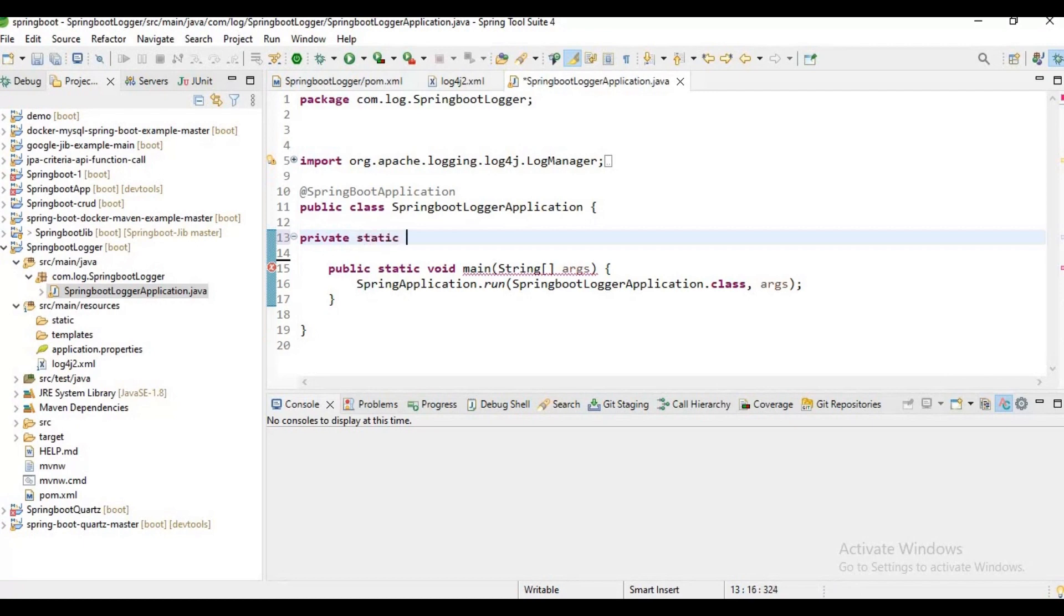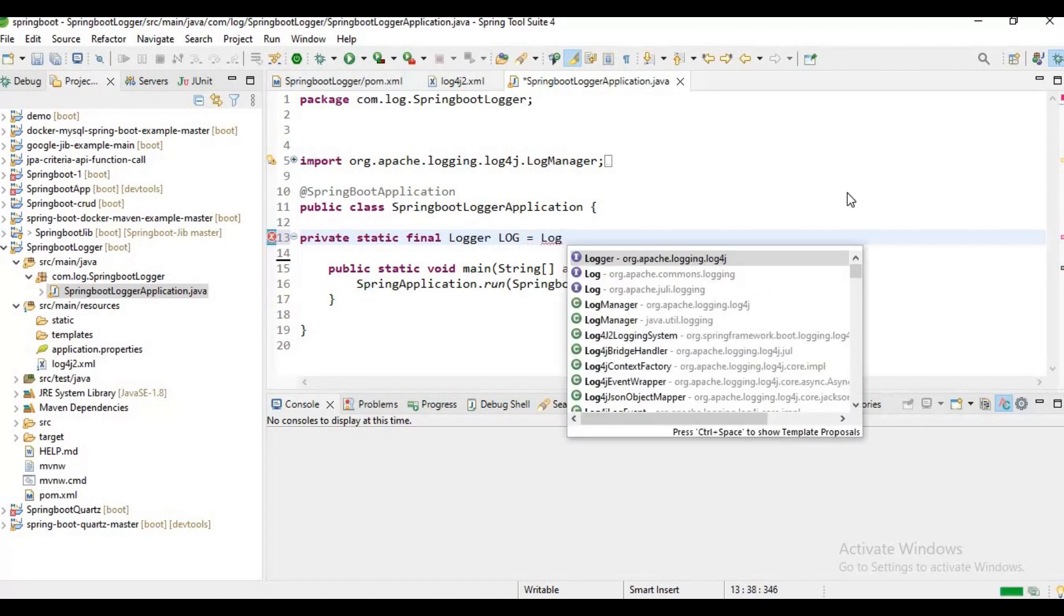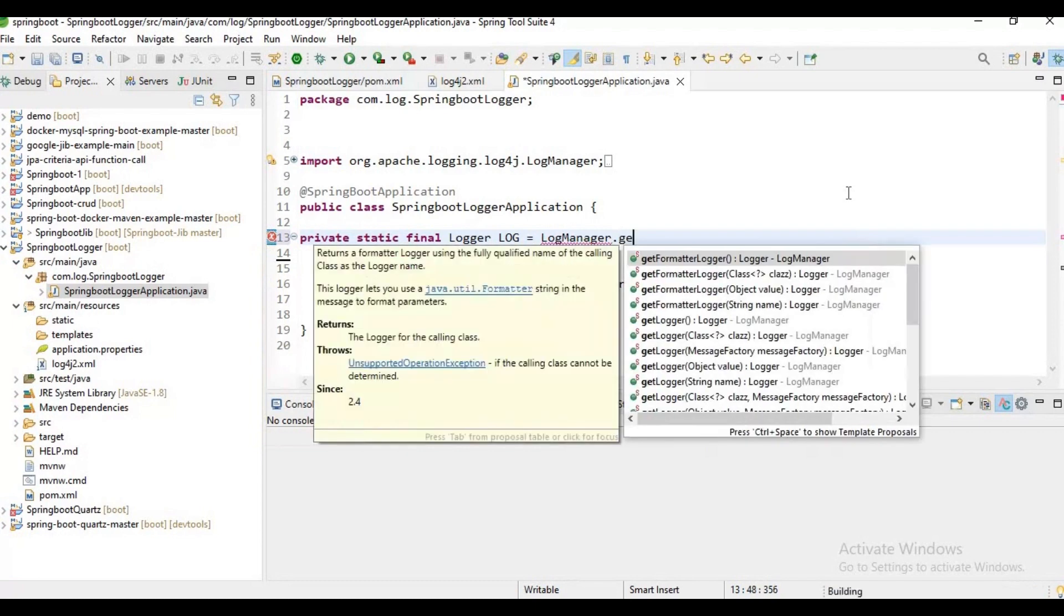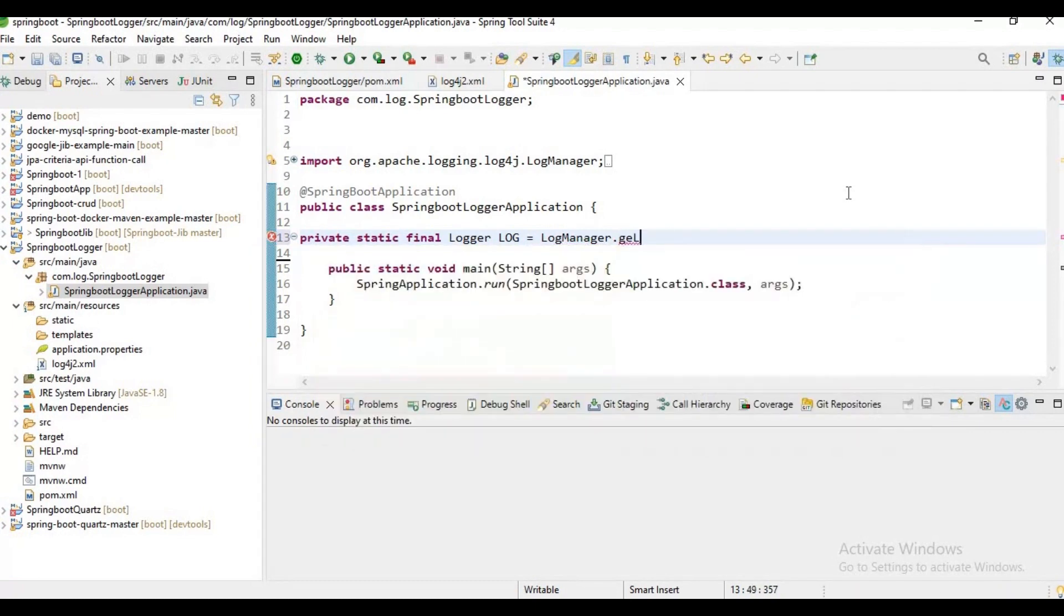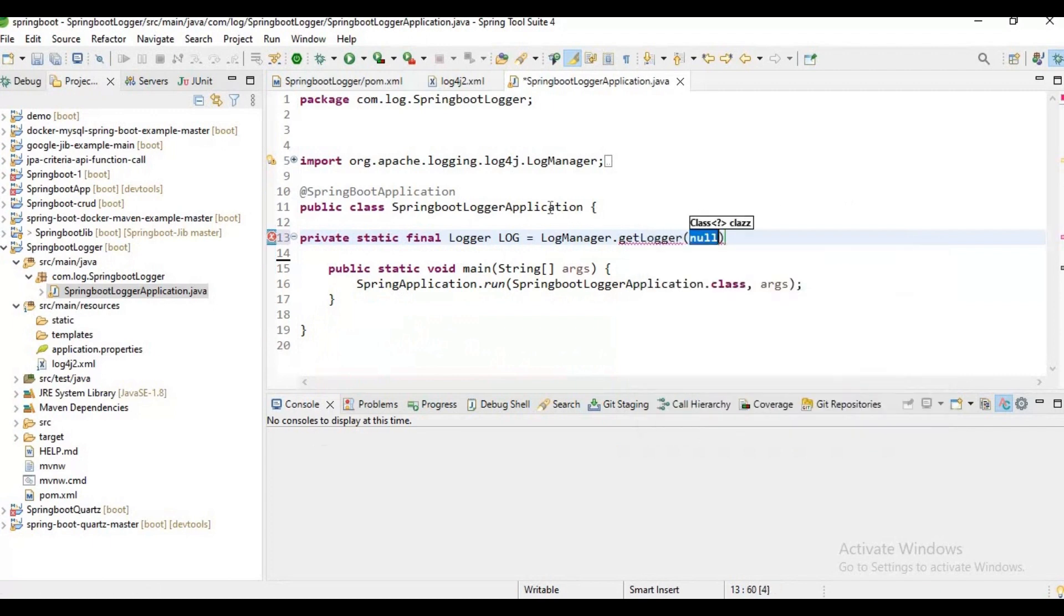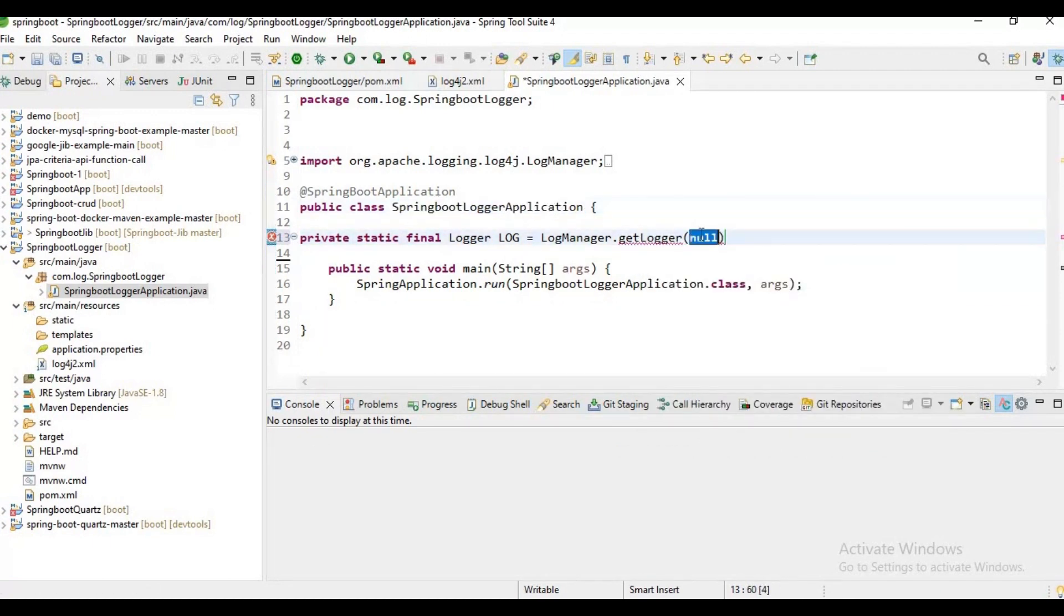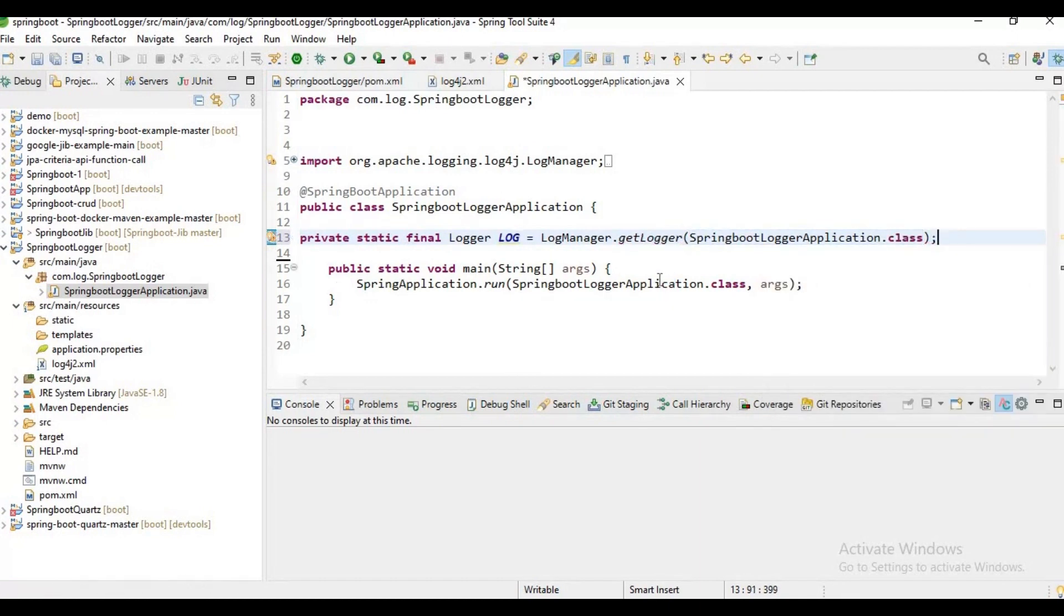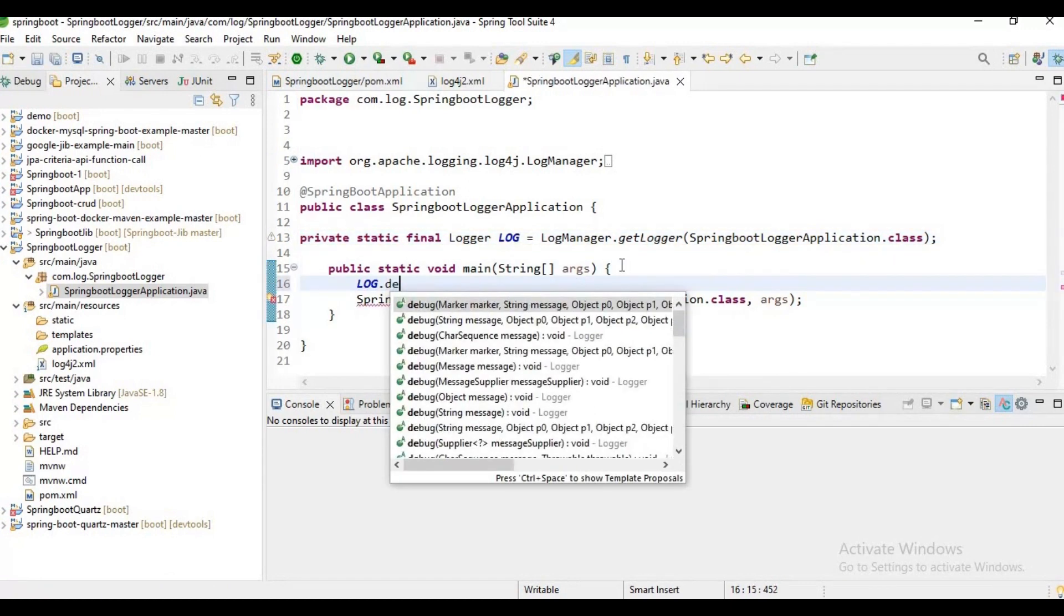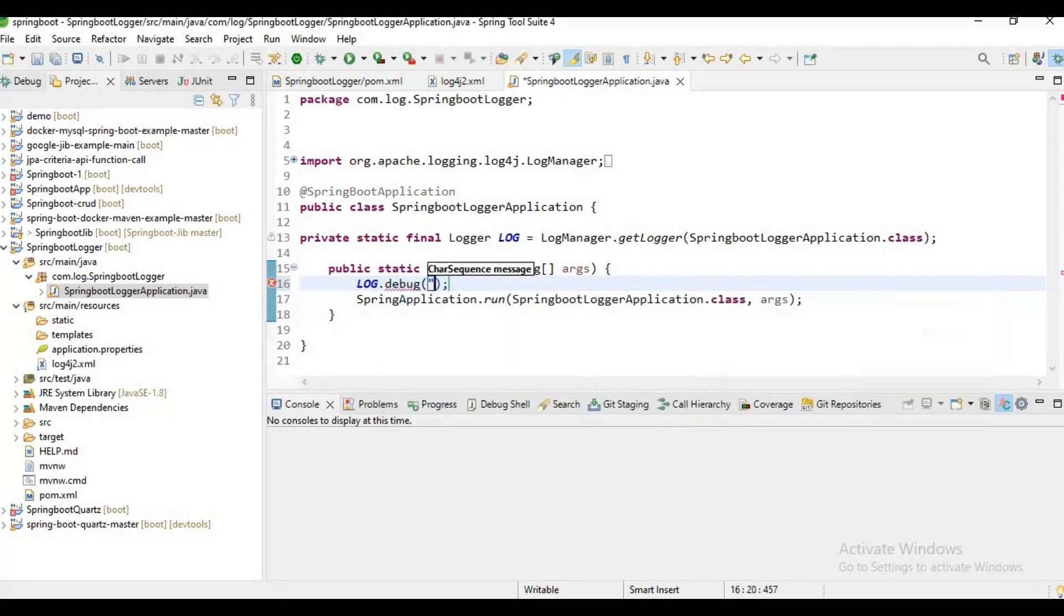Private static final Logger logger log = LogManager.getLogger, and here I want to add my class name .class. Let me add a semicolon. Now let me add some logger here: log.debug debug message.